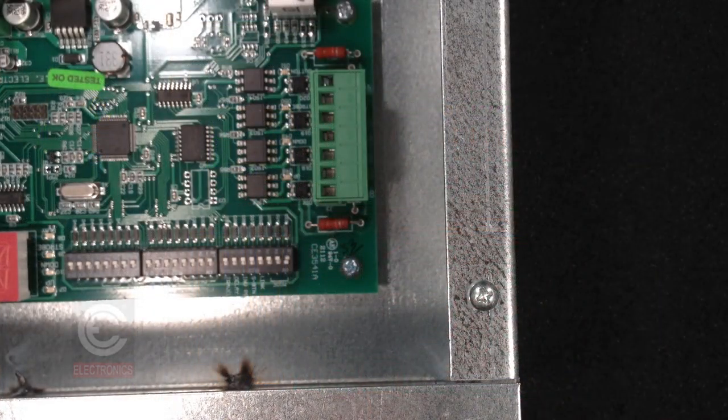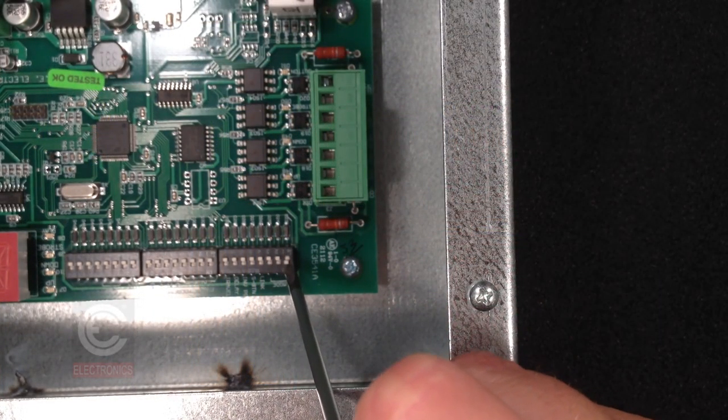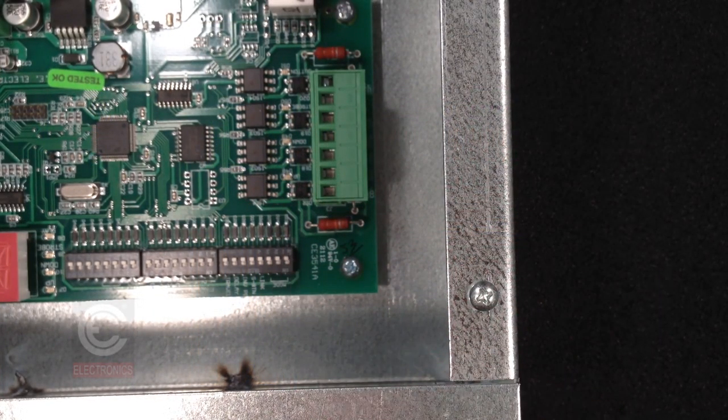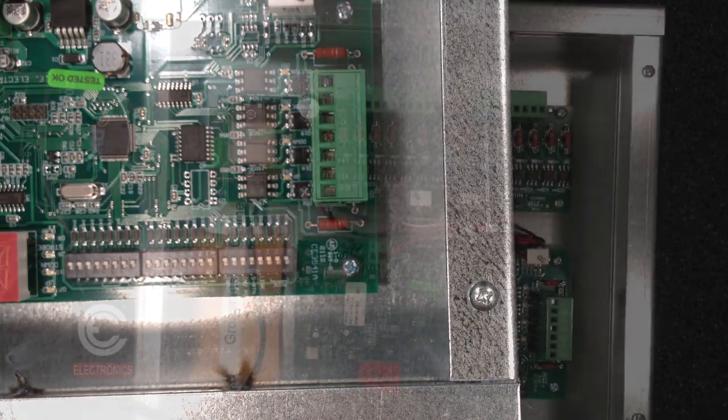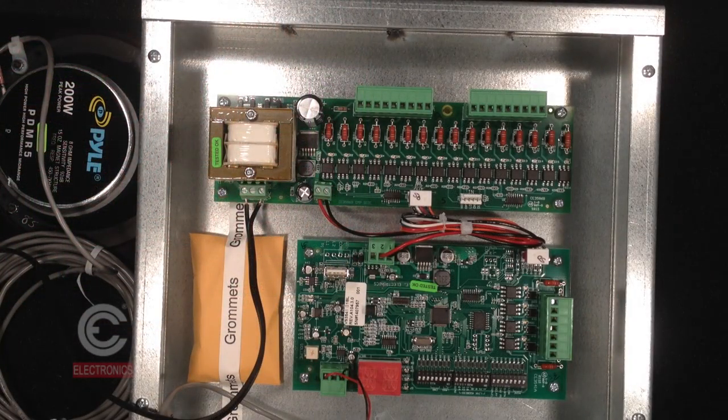Turn off dip switch one of the S1 bank to end self-test.